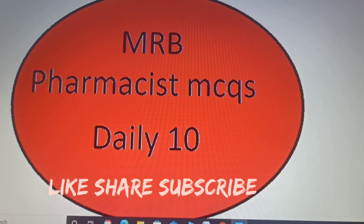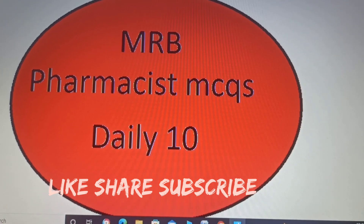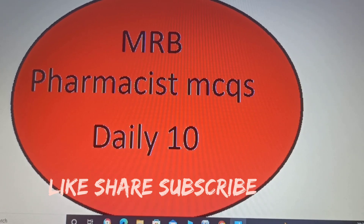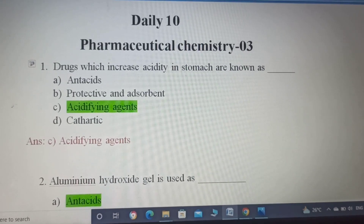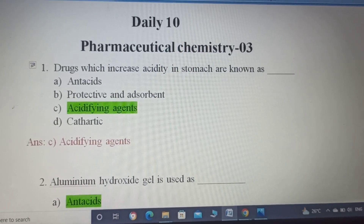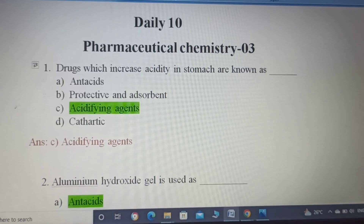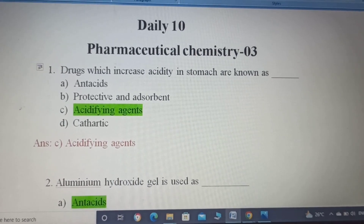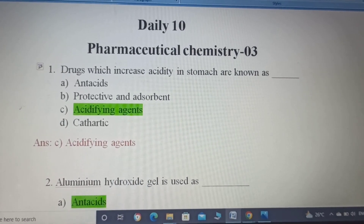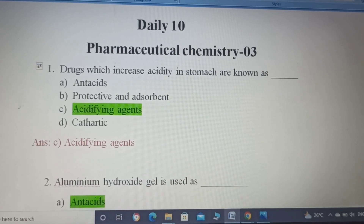You can get all the notifications. If you want to see this video on the Daily 10 topic, we will see you. In the Daily 10 topic, Pharmaceutical Chemistry 3, 2, and 1 — all links are uploaded in the description.